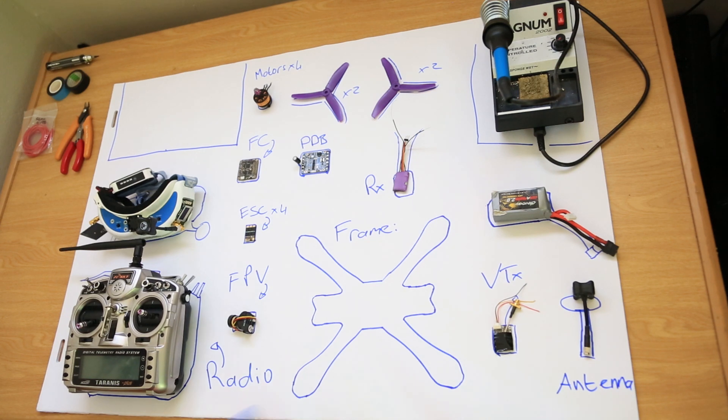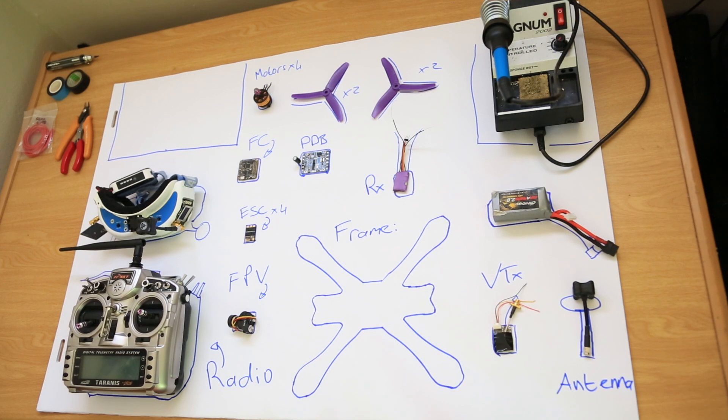With all the components here, you have got a fully functional FPV quadcopter.